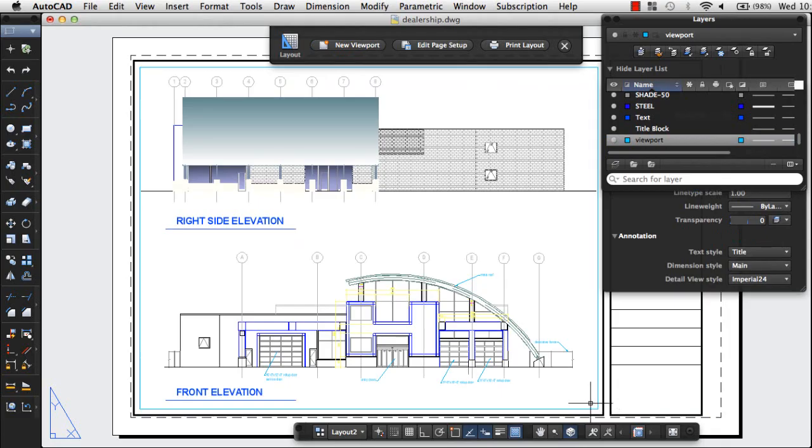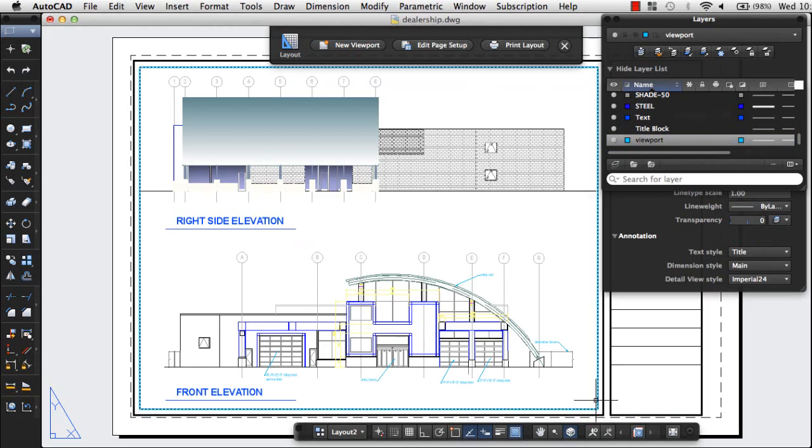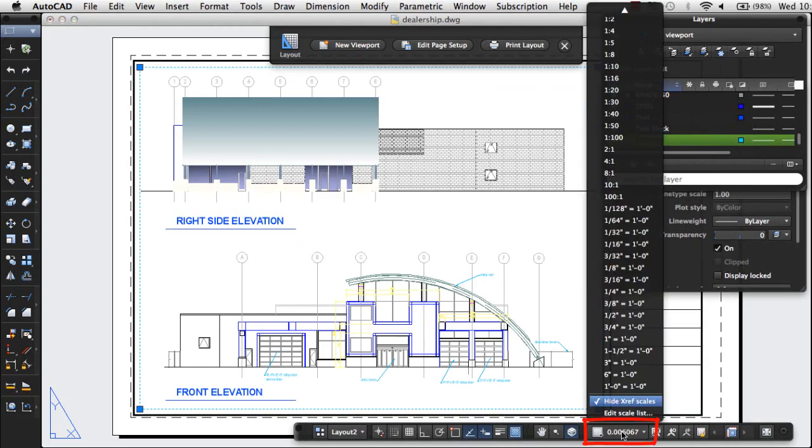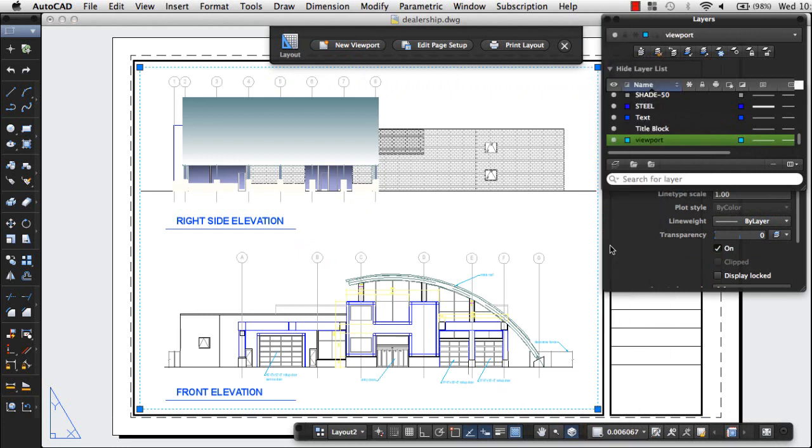I can select my viewport to change the scale at which my design is displayed, then choose an appropriate scale from the list of predefined options.